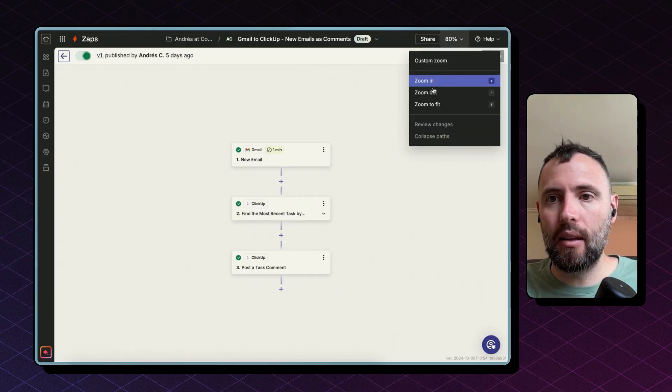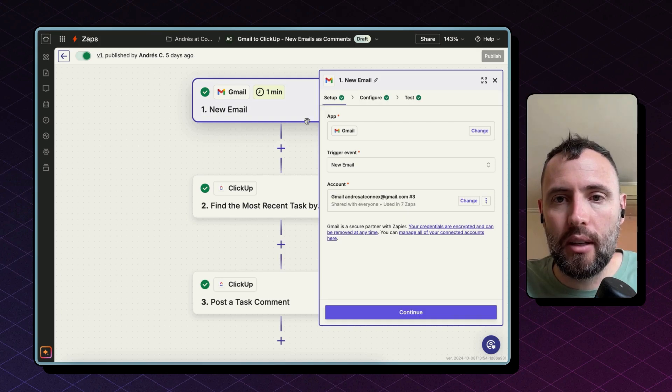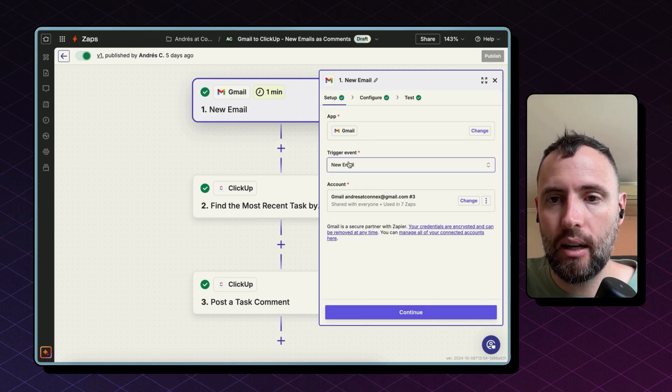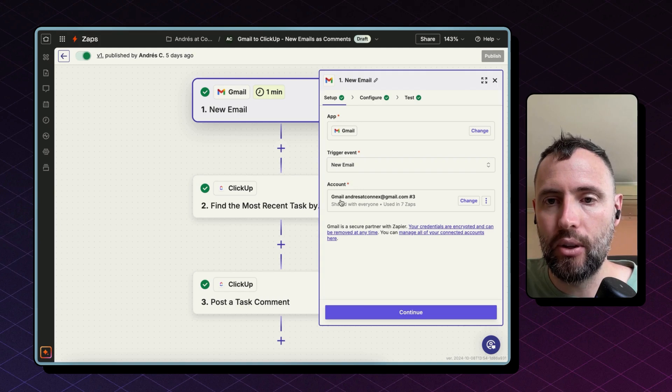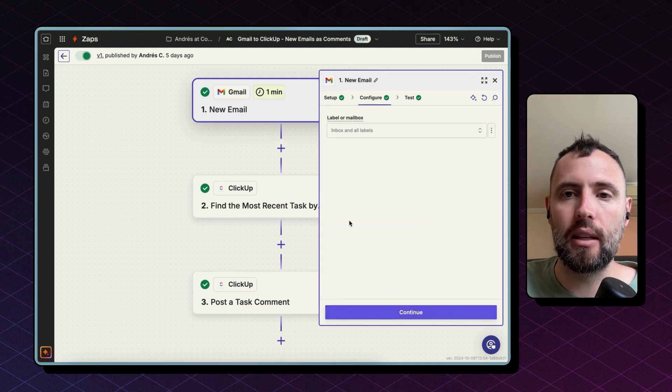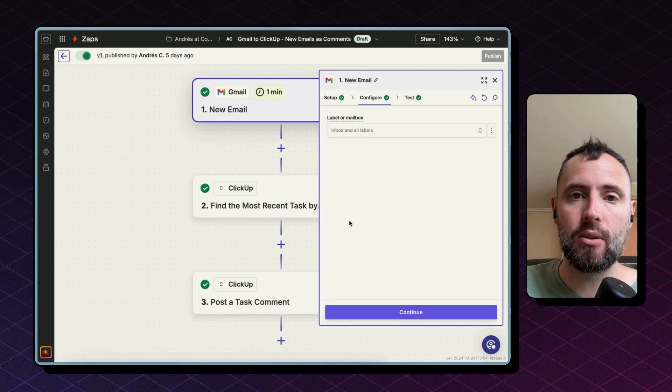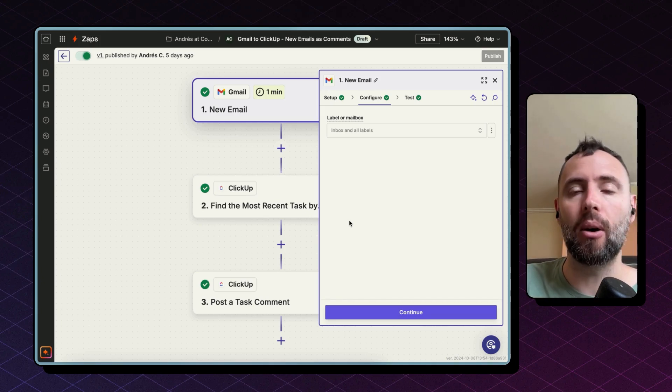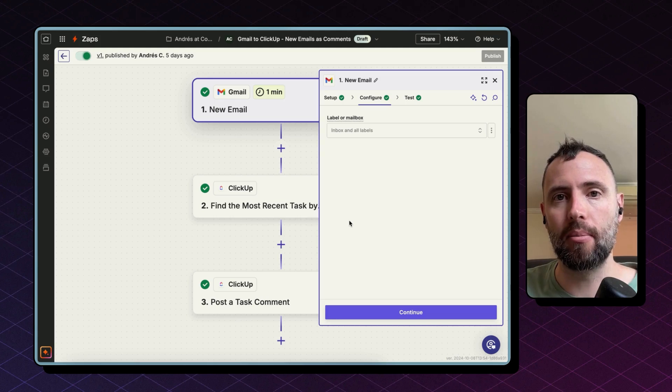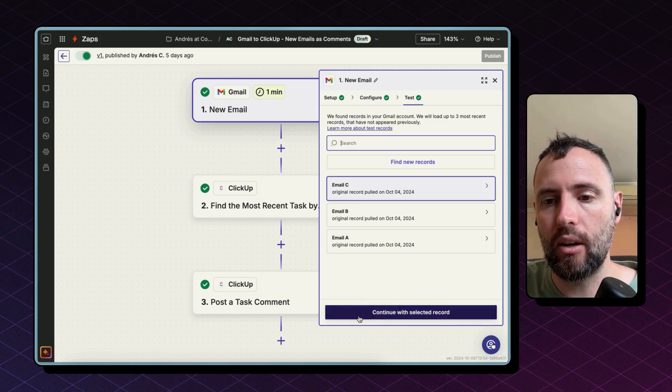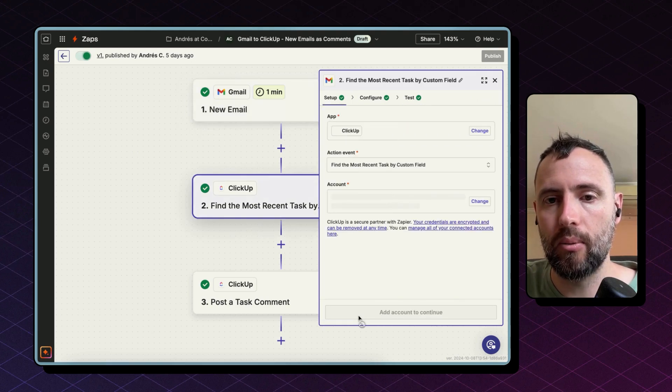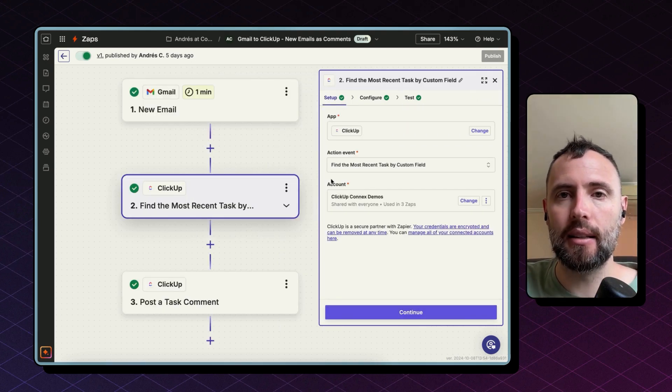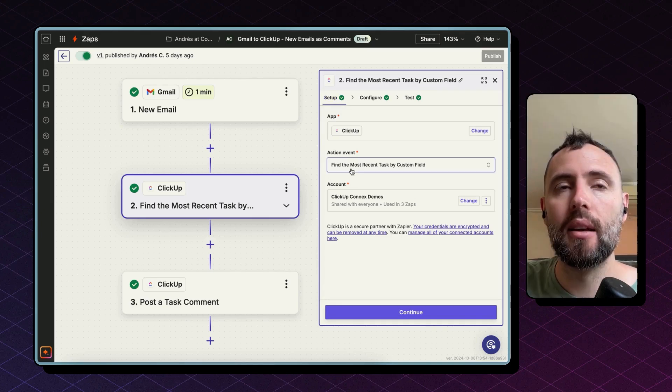This second Zap is triggering off of new email in Gmail. So you select the Gmail connector as well again and you trigger after new email. After you connect your Gmail account, you can leave this open, this configuration. You don't need to select anything. So this will copy not only incoming emails but also outgoing emails sent by you to the client. After you hit test record, you can choose any of the records available to work with this.